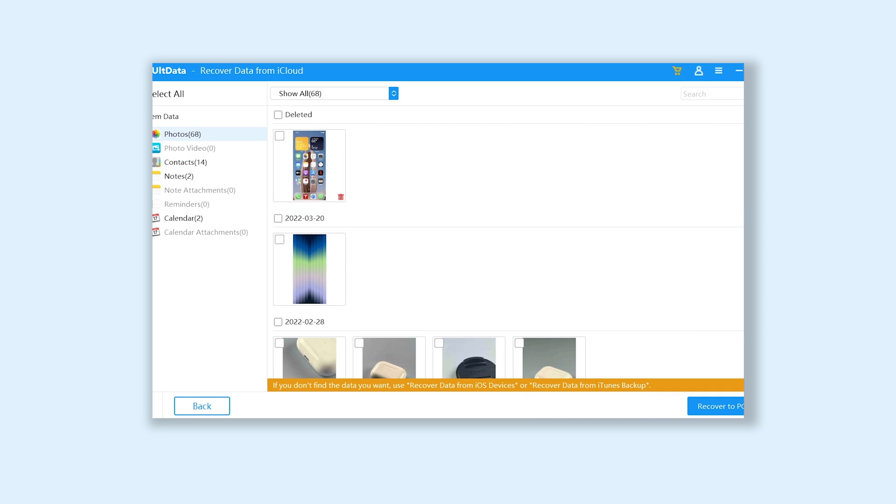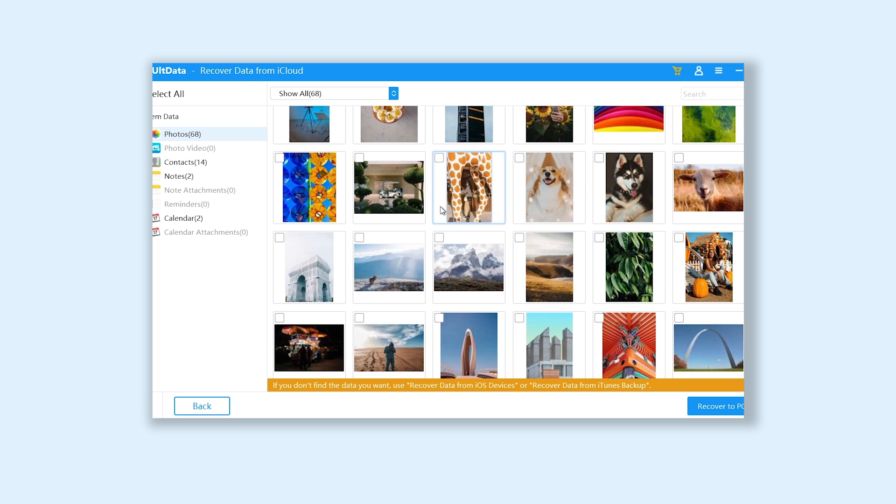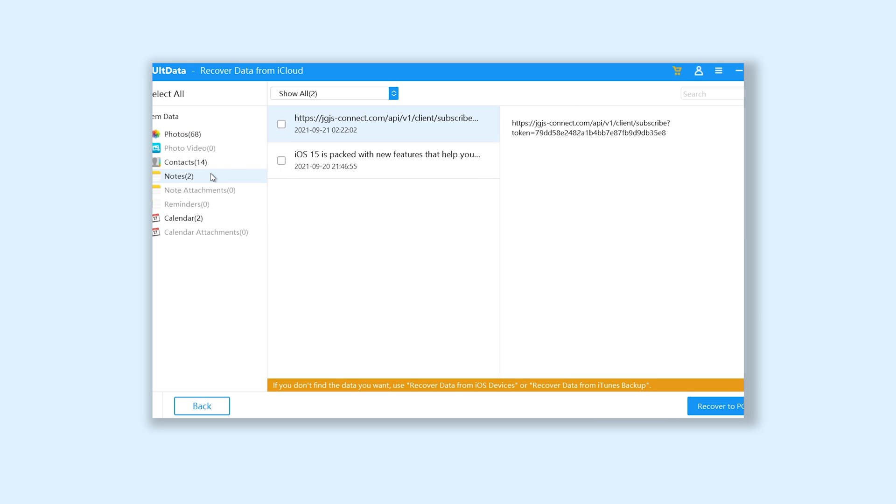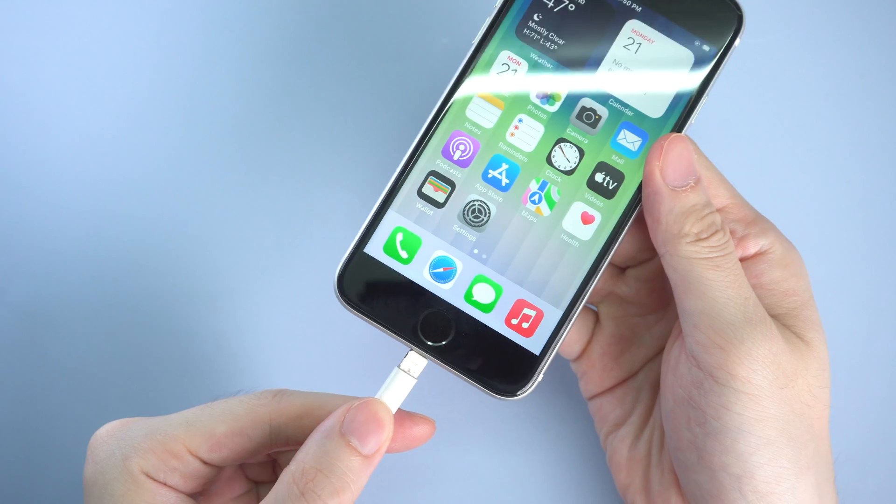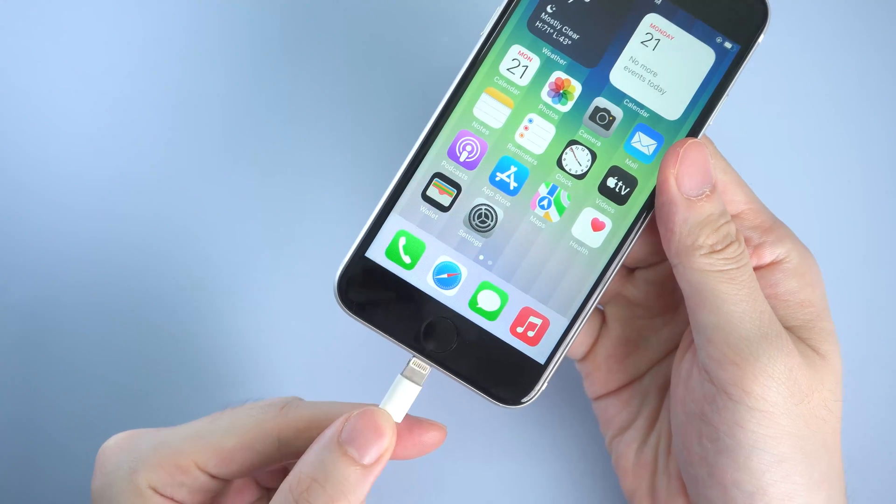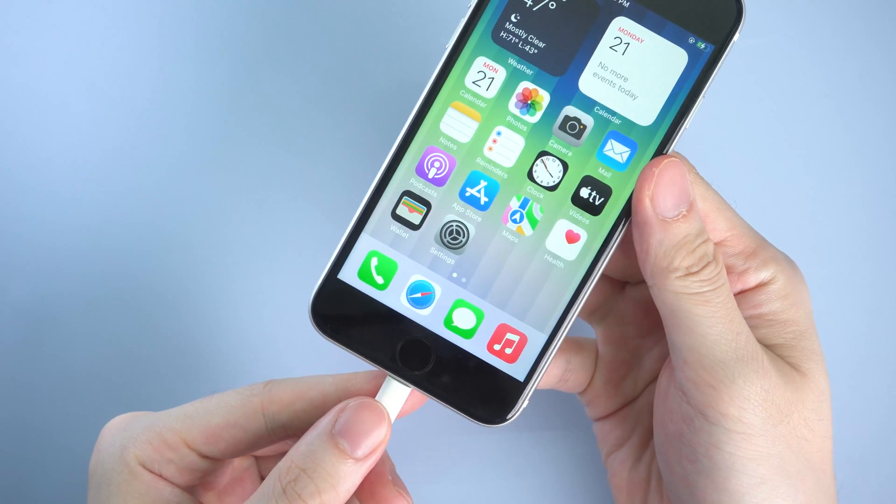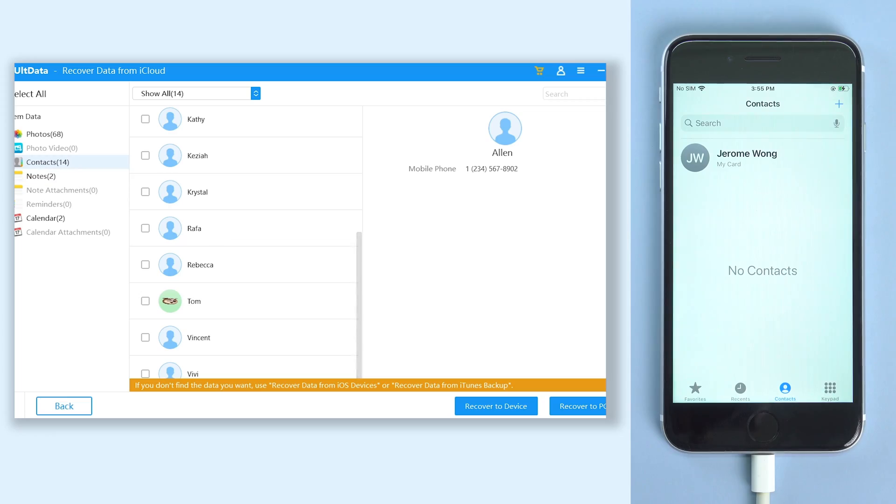Then you can see the data you chose has already been downloaded to your PC or Mac. Now you can choose to recover it to PC or recover it to device, it's all up to you. I will try to restore some contacts first. Connect your iPhone to PC or Mac. Select contacts, and hit recover to device.